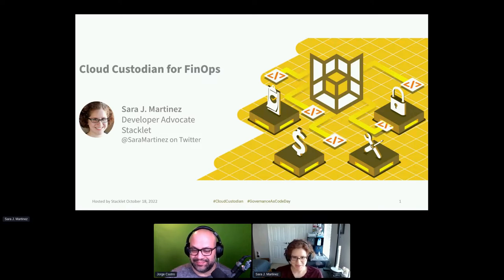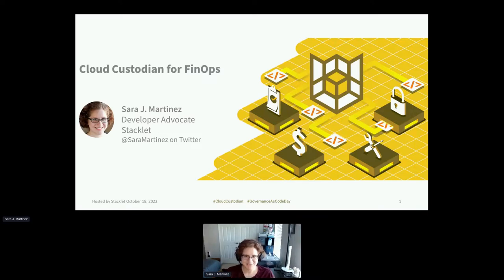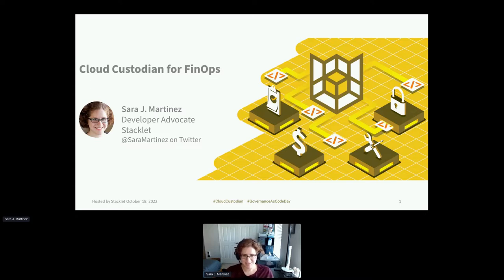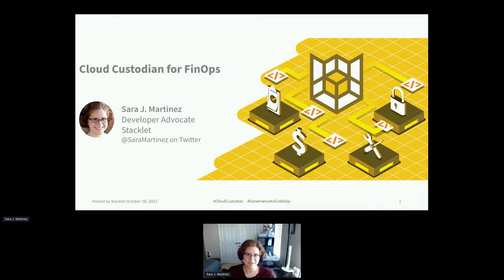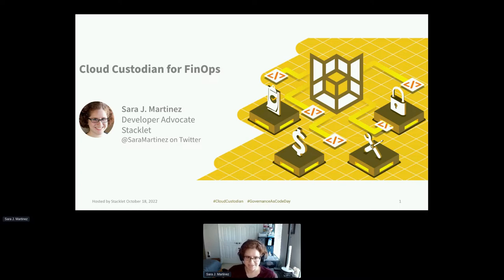Thank you everyone for joining us for Governance is Code Day with Cloud Custodian. I really appreciate the last two speakers for their FinOps related presentations. That leads directly into what I'm going to talk about today, which specifically is how to use Cloud Custodian to implement and optimize your FinOps practices.